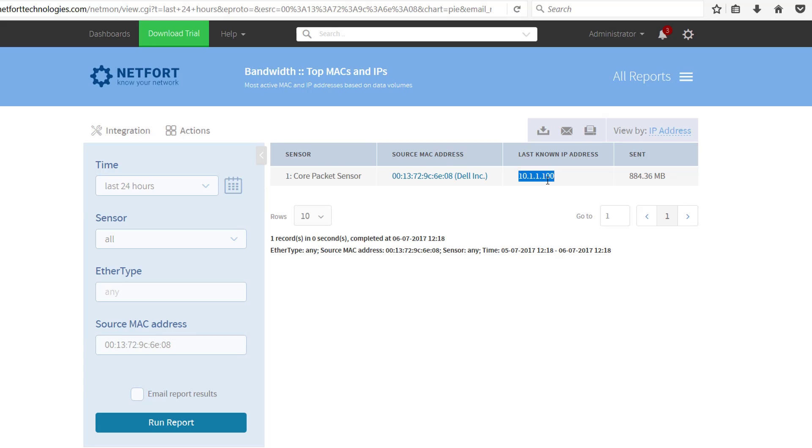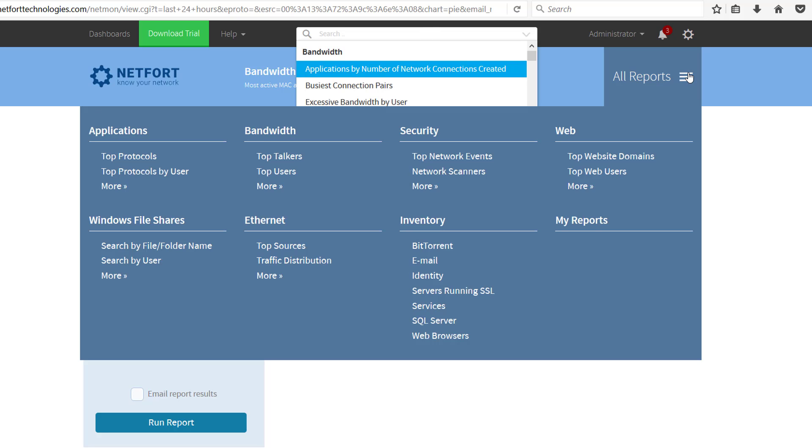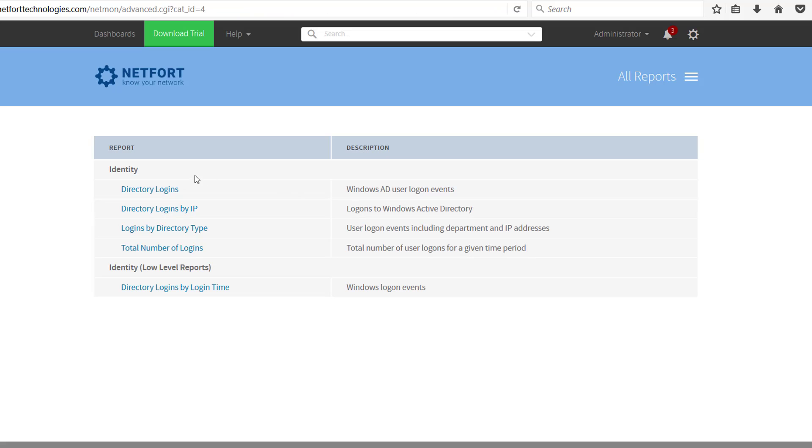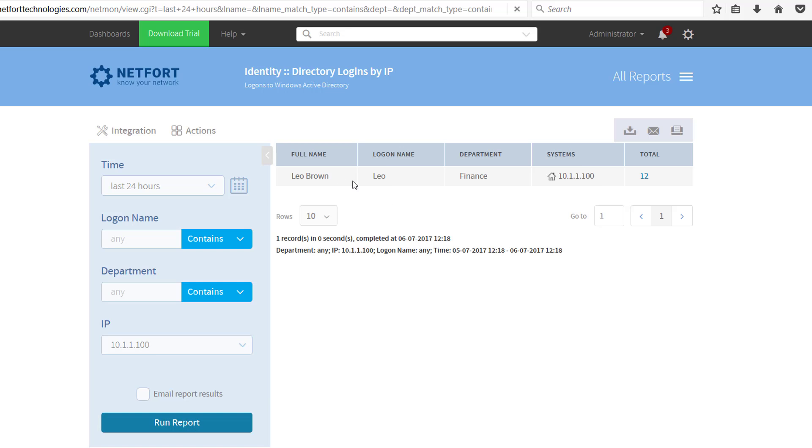So finally, if we want to know what user's device this is, just click on All Reports, go to Identity, and you want to go to Directory Logons by IP. So the final piece of the puzzle, for this IP address, who's actually logged on, and we've got a user called Leo Brown.